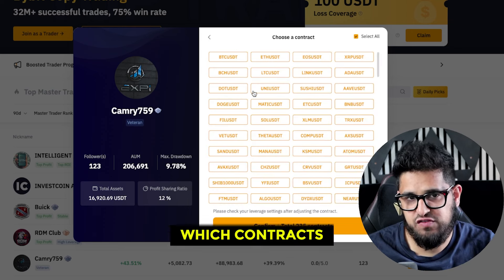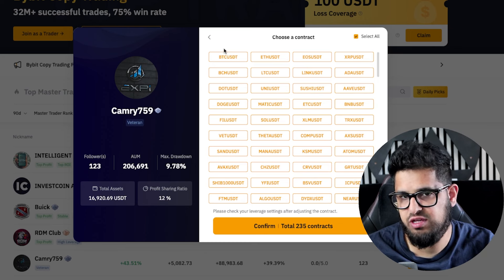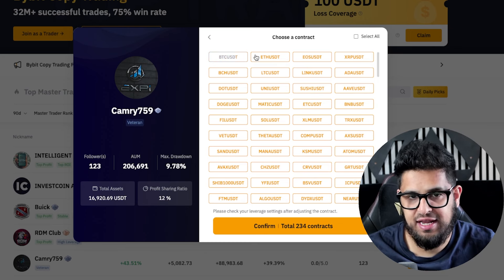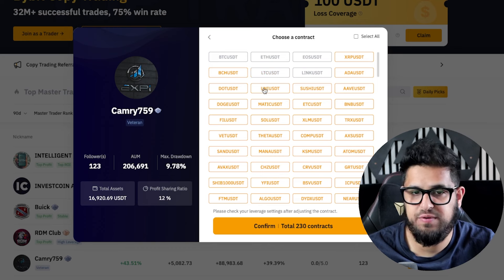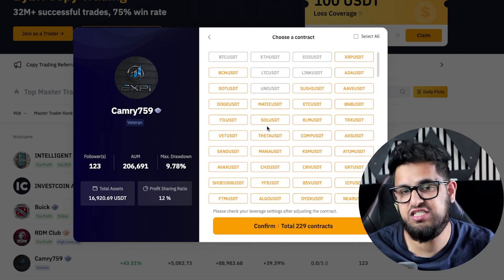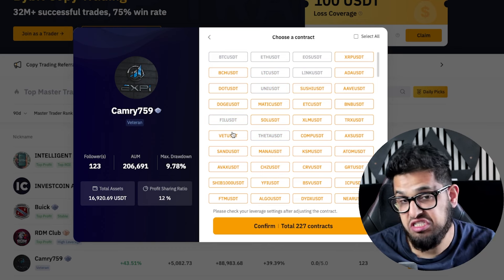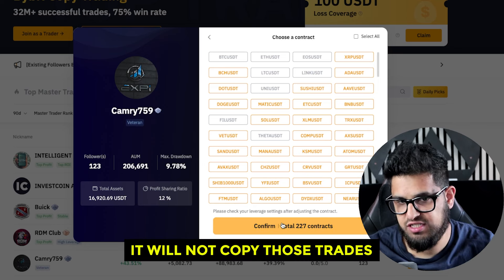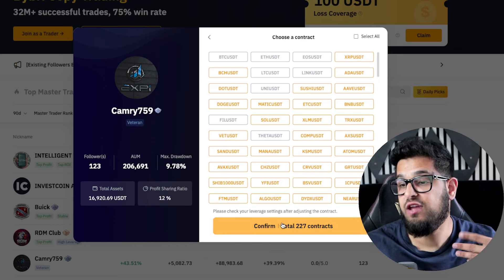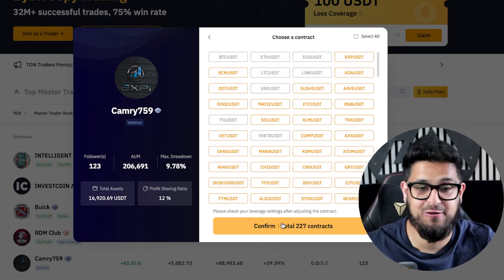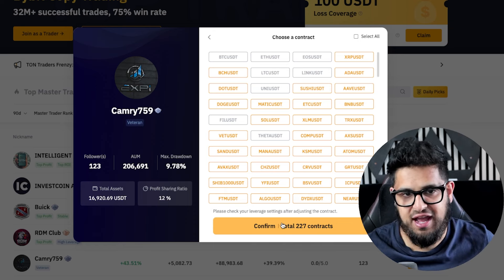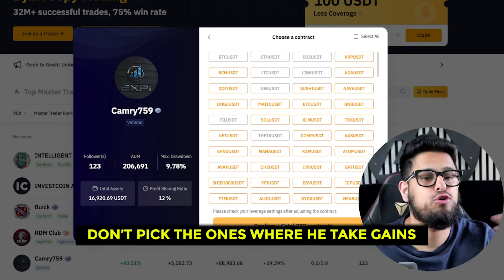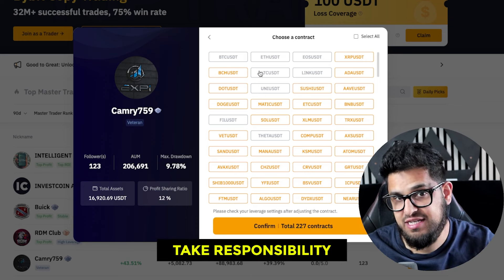You can also choose which contracts to copy. If you don't want to copy a trader for specific tokens, you can deselect them. But be careful: if you selectively avoid certain trades and those happen to be the winning ones, your results will vary significantly from the master trader's stats page — so take responsibility if you're playing around with these settings.